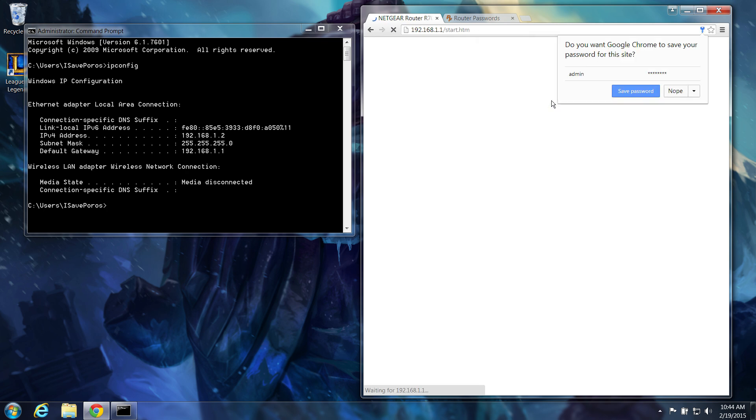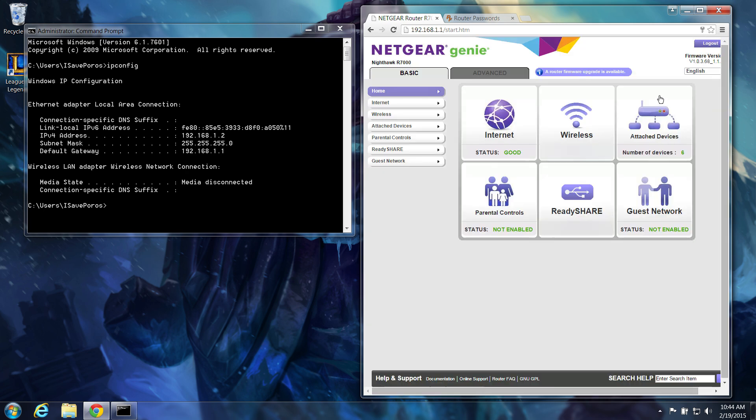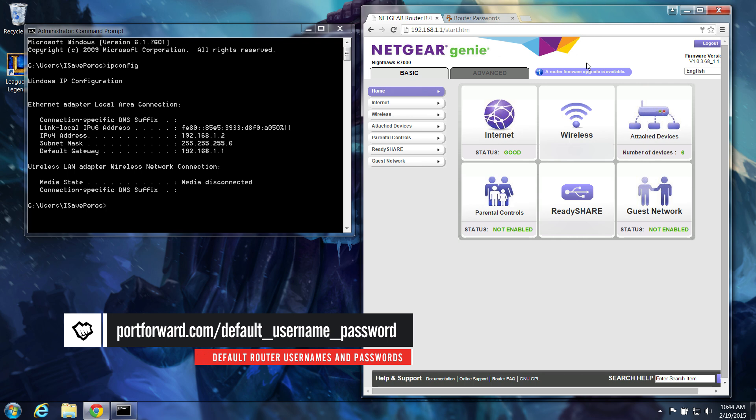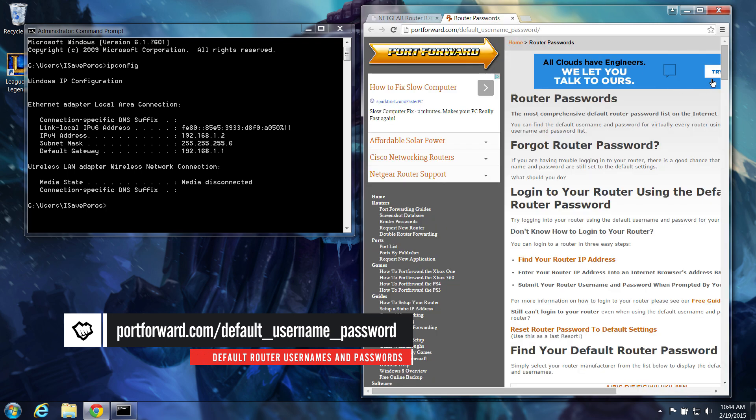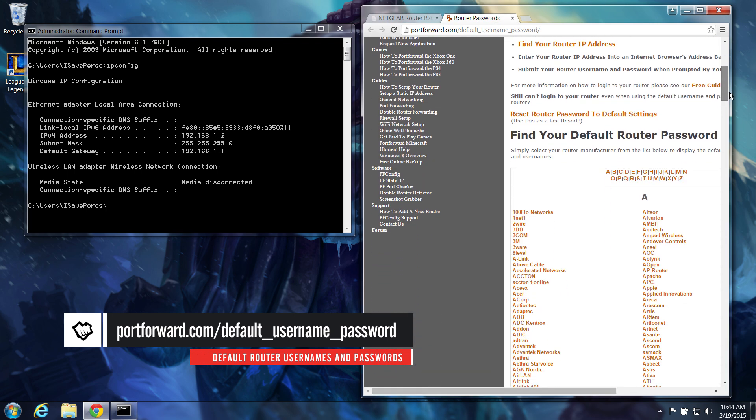Lesson learned? Always make sure to change your default passwords. If that didn't work, check out portforward.com for a complete list of usernames and passwords.